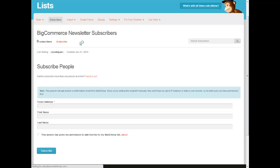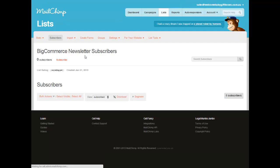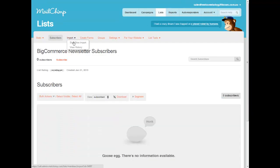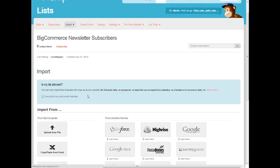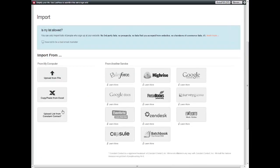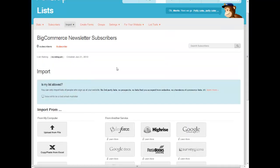Or you can go back and import a CSV file. So if you have a list of people that you want to import, you can open it up in Excel and click Start a New Import. And there's all these different options to import from. You can upload from a file or an Excel file and do it that way.